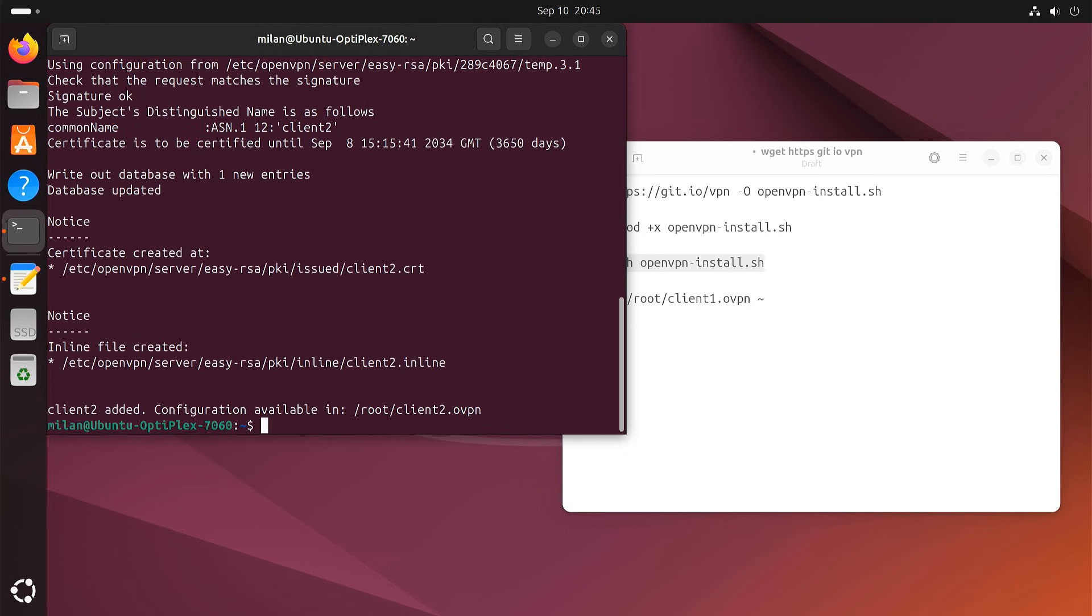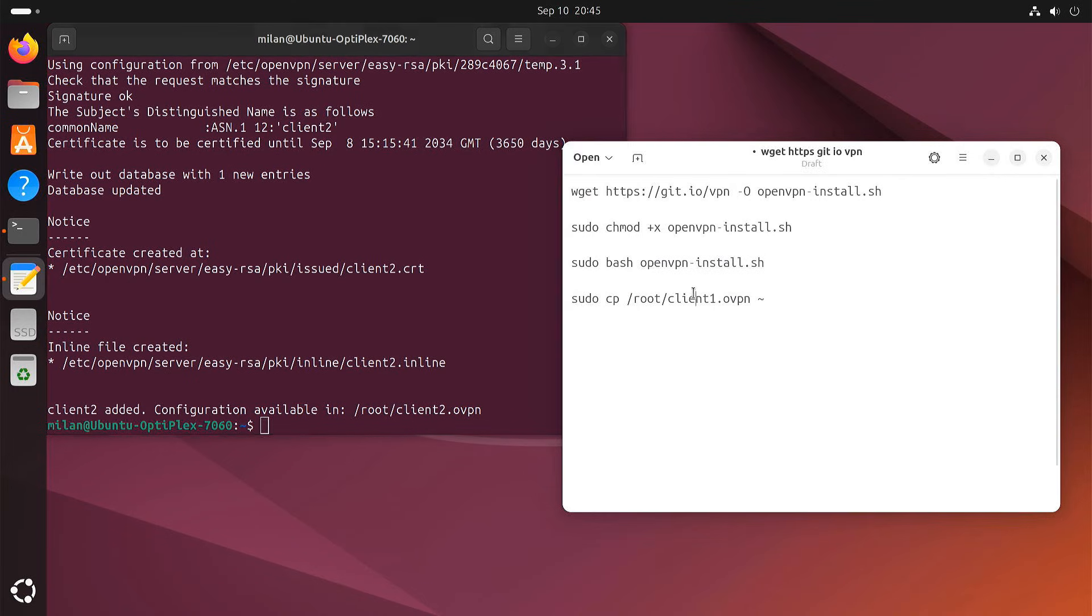The script will create a new configuration file named client2.ovpn in the root directory. Copy it to your home directory, just like we did before.